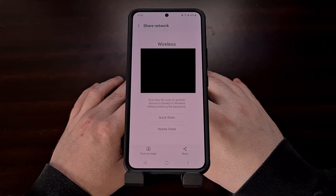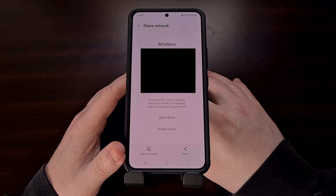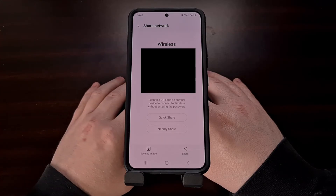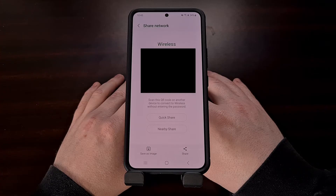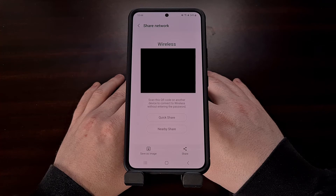From here you are able to save the image of this QR code, but then you need to decode that QR code. There are many websites that offer this feature, but you can also decode the QR code directly on the device without needing to upload anything to a remote server.